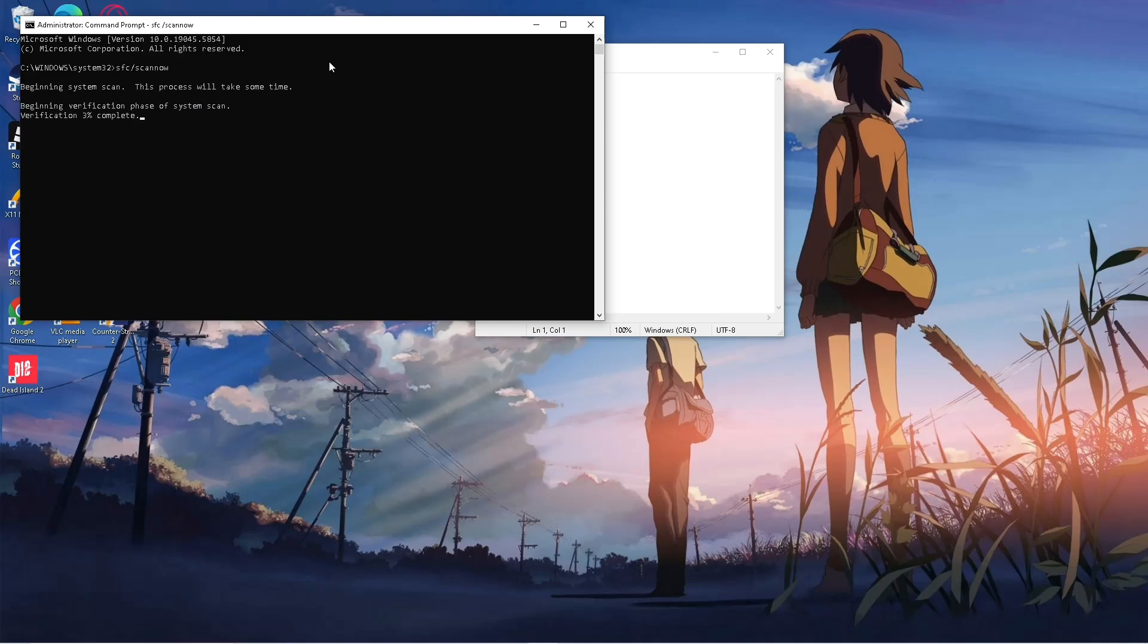This could take a little while. What will happen is, if they scan a corrupted file, they will replace it. After this, restart your PC again and your game should work. And that's basically it.